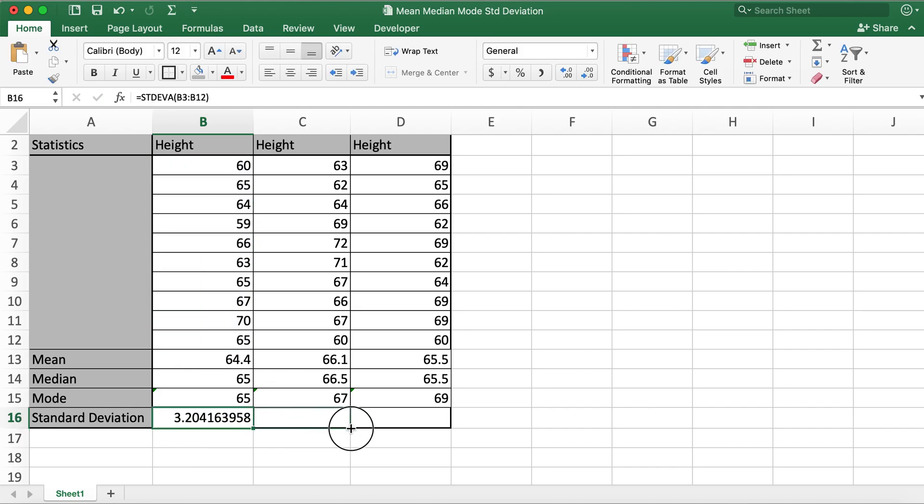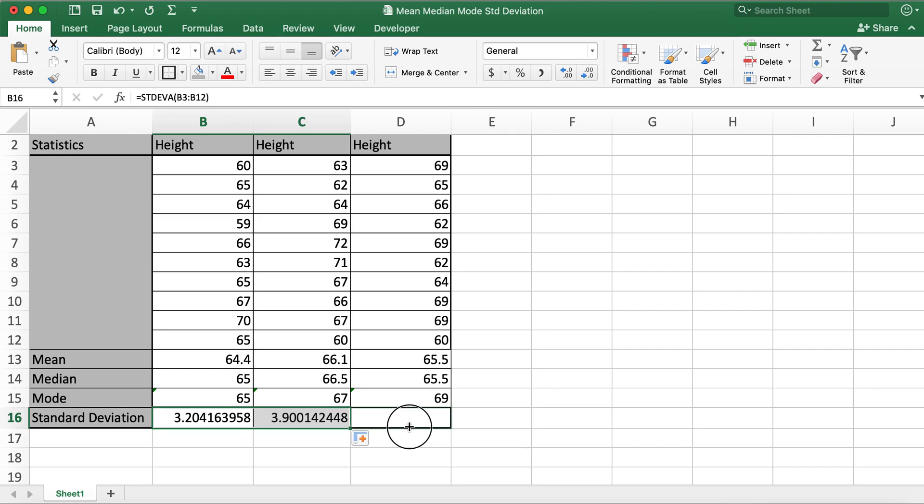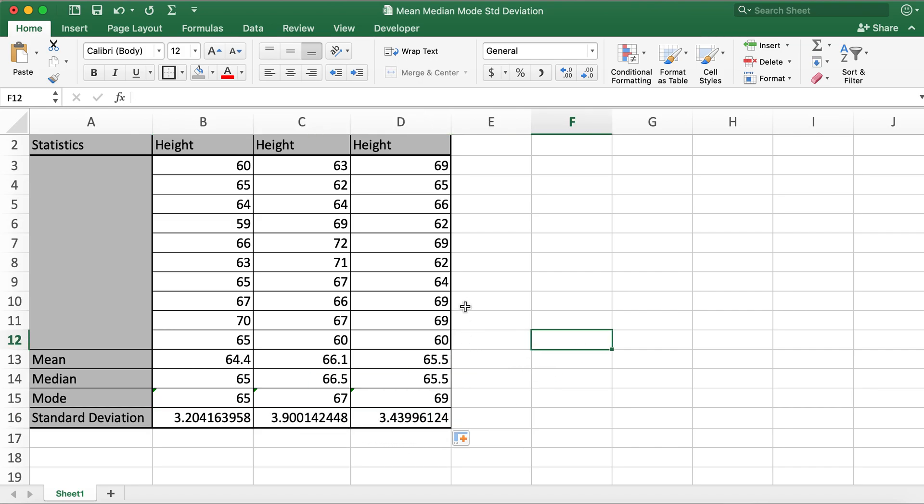I'll go ahead and drag the value to C16 and D16 so that standard deviation is calculated for remaining columns as well. So this is how you can calculate mean, median, mode, and standard deviation in Excel.